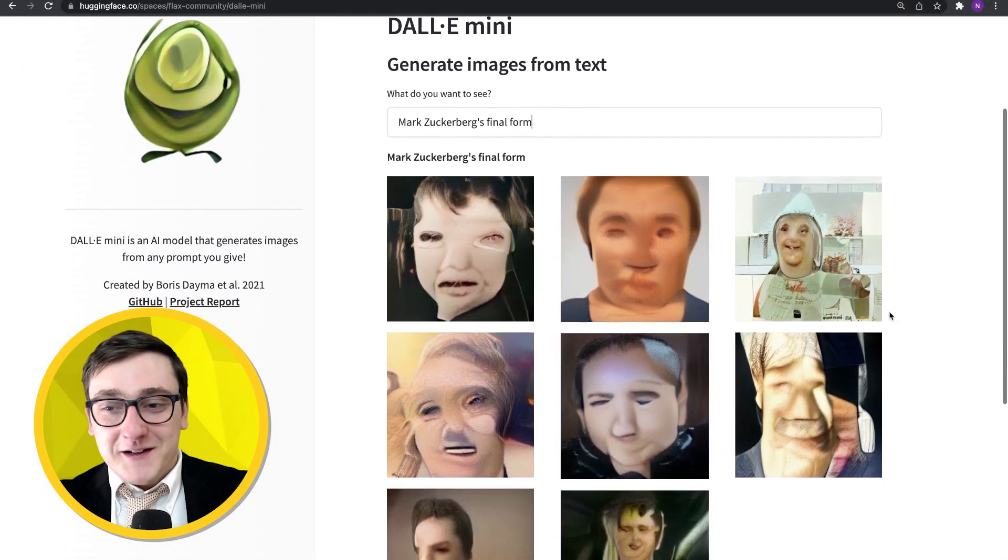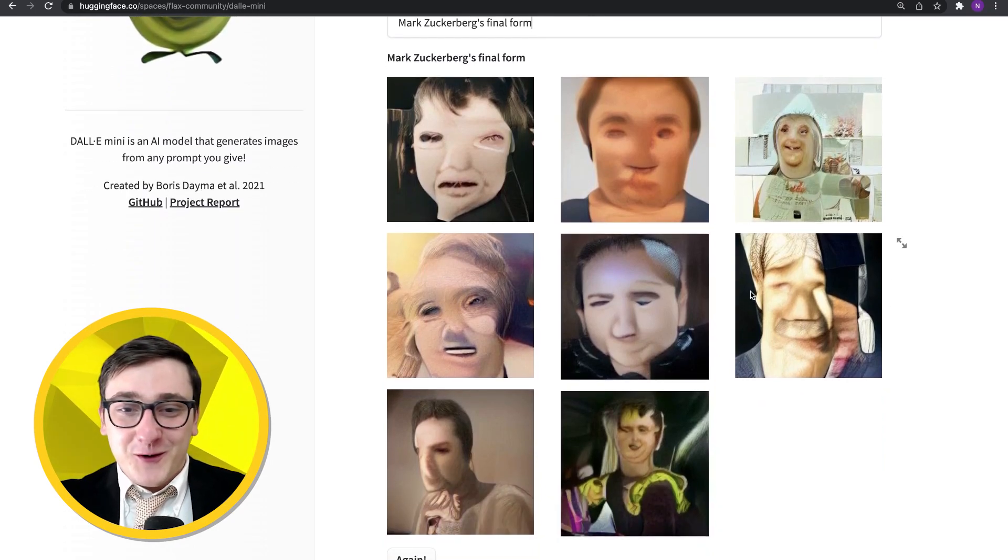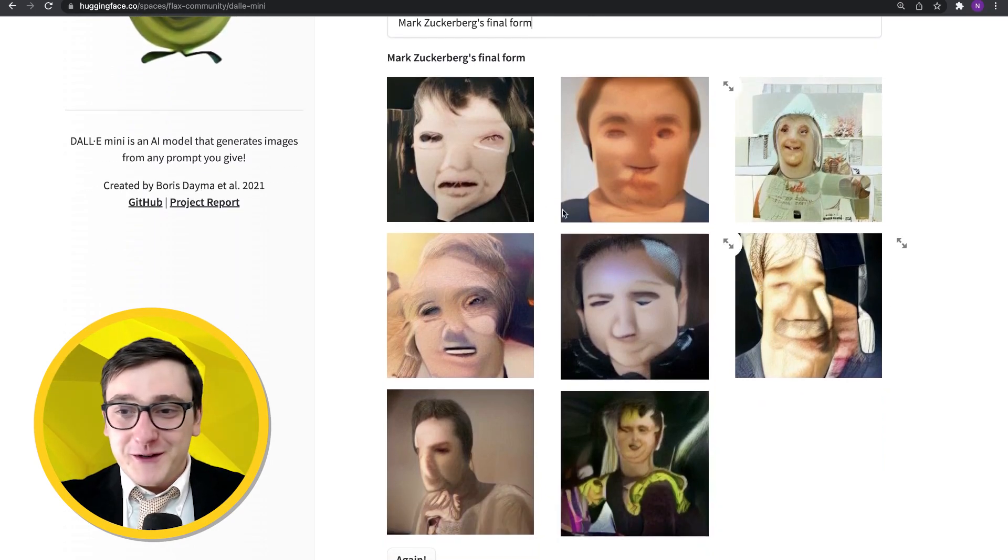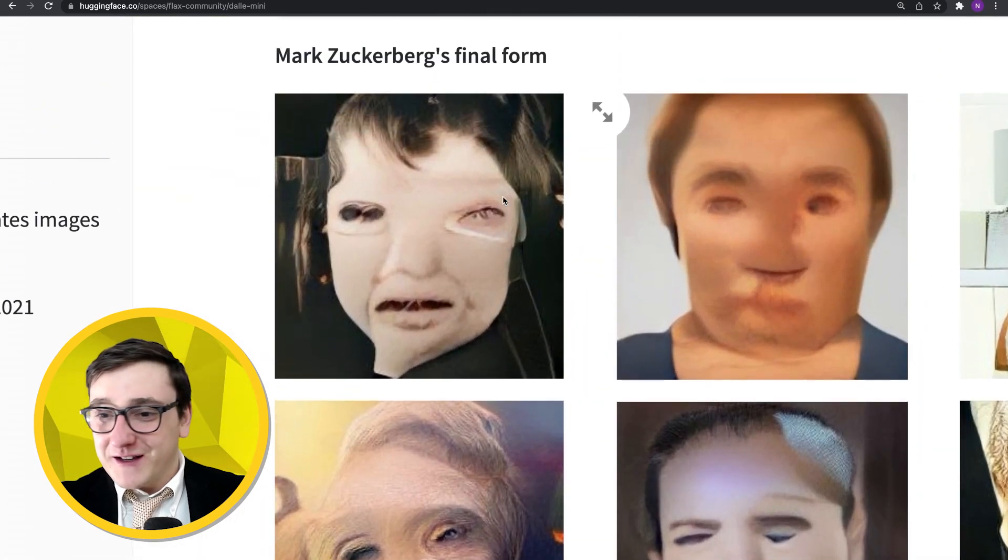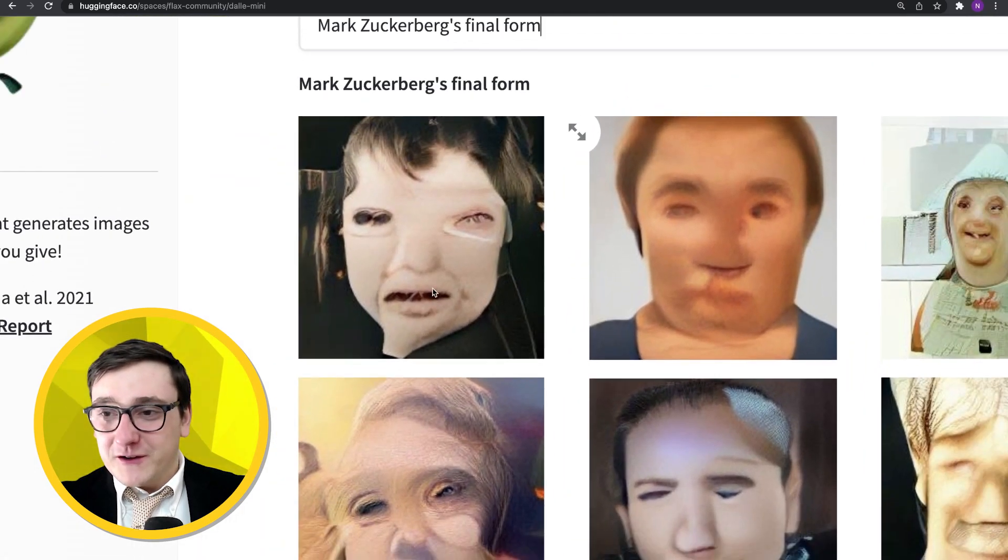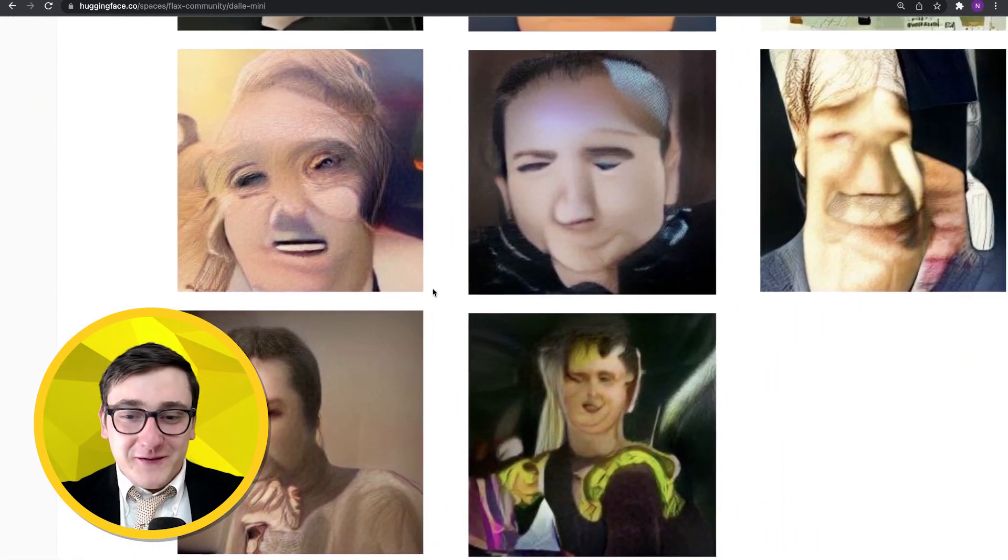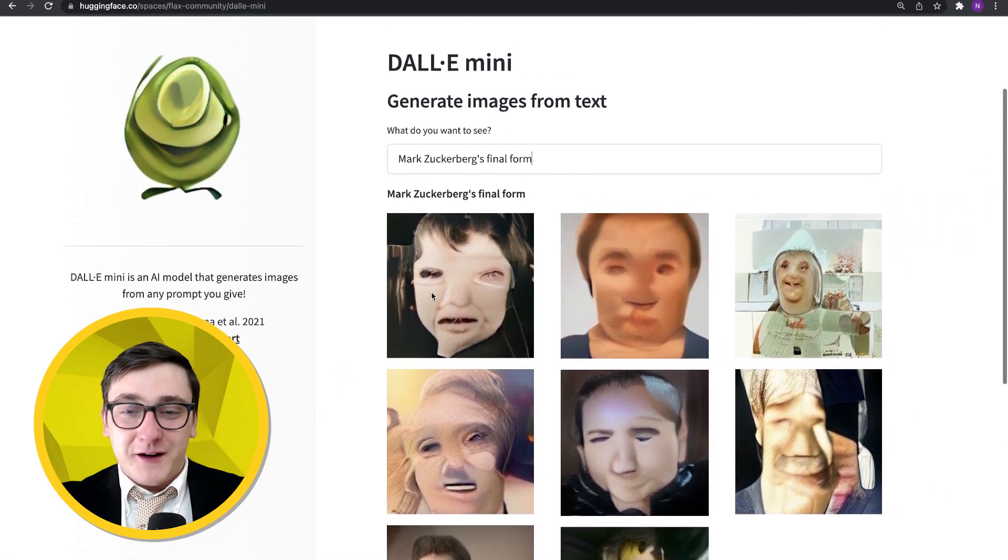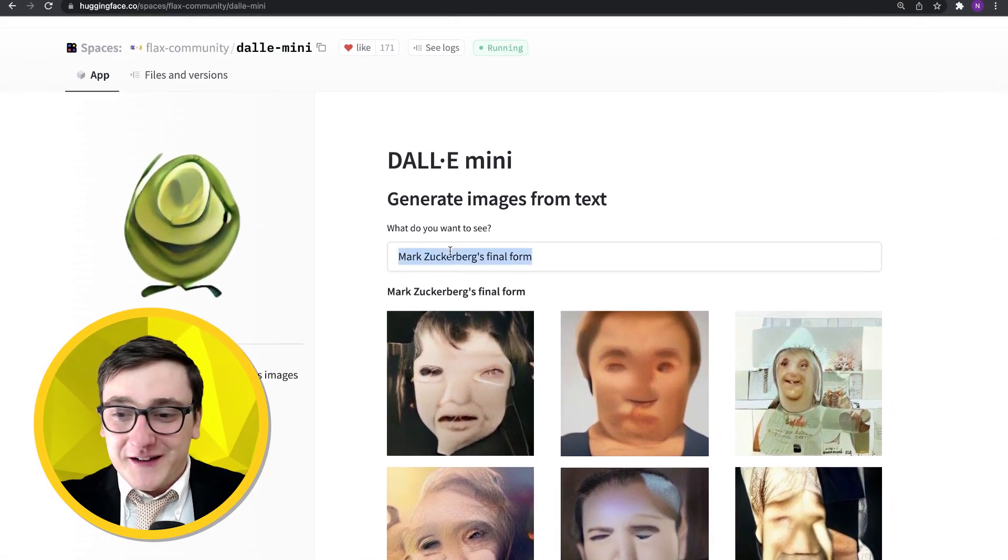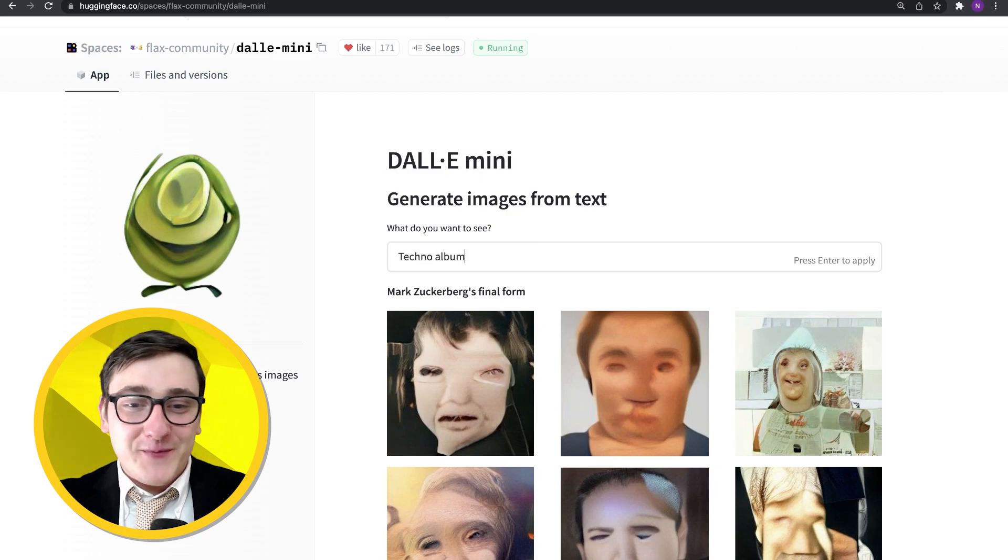Two seconds later. Okay. So this is Mark Zuckerberg's final form. I think some of these are pretty spooky. That one on the top right looks kind of like a spaceman. All of them seem to have gotten a male person's face. So I'd say it didn't do too bad of a job.